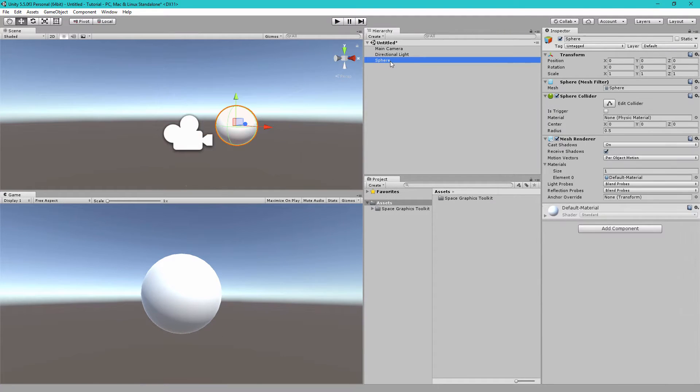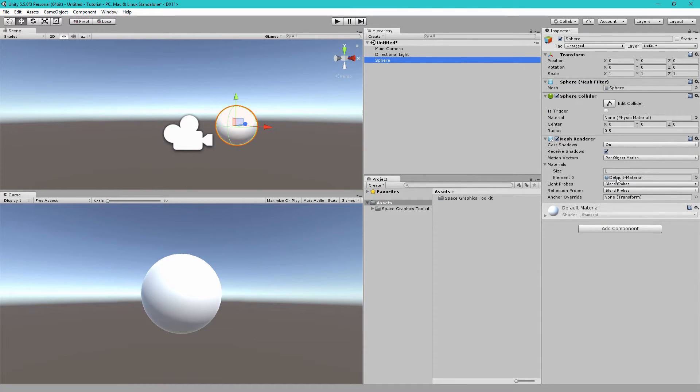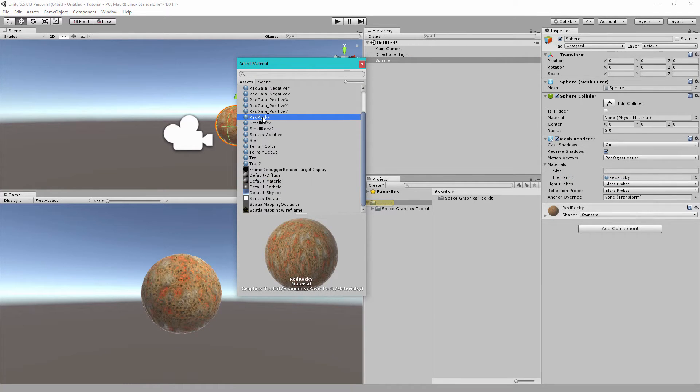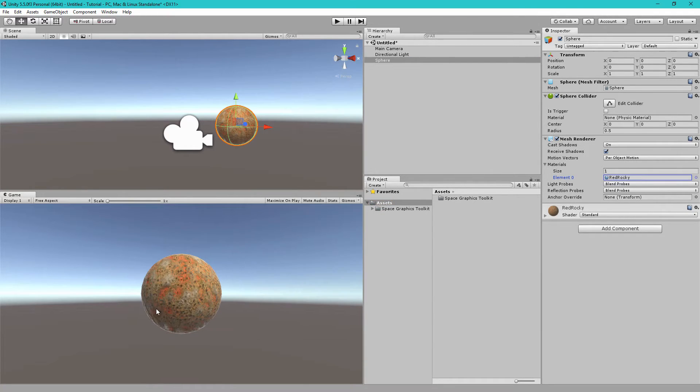Now let's select our sphere, and then in the Mesh Renderer, let's change the material, the Element 0 material. Let's change this to the Red Rocky material. This is a planet material that comes with Space Graphics Toolkit.